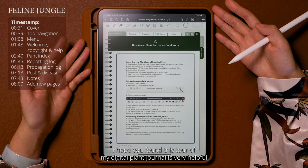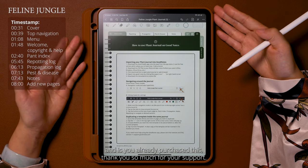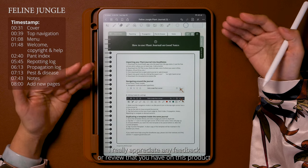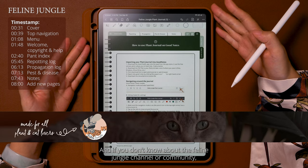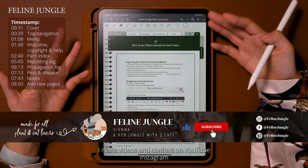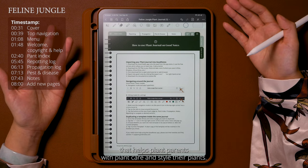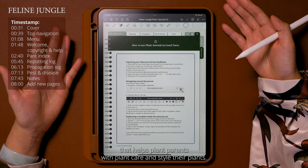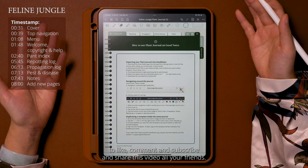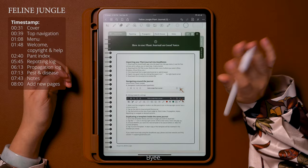I hope you found this tour of my digital plant journal very helpful, and if you already purchased this, thank you so much for your support. I really appreciate any feedback or review you have on this product to help me improve it. If you don't know about the Feline Jungle channel or community, I make videos and content on YouTube and Instagram that helps plant parents with plant care and styling. If you're interested in that kind of content, don't forget to like, comment, subscribe, and share this video. Thank you so much and see you next time. Bye!